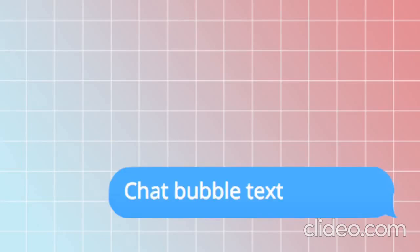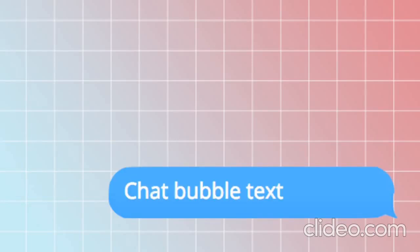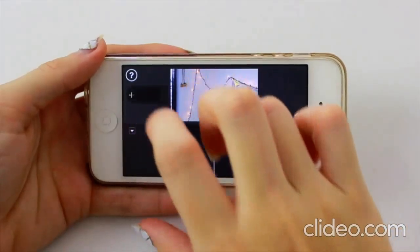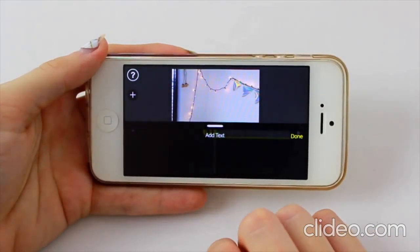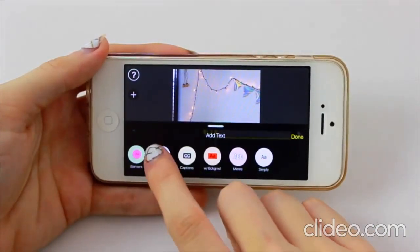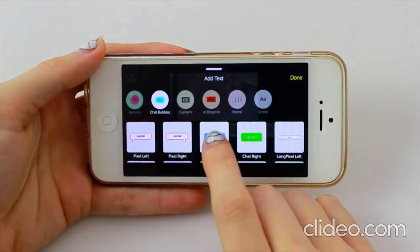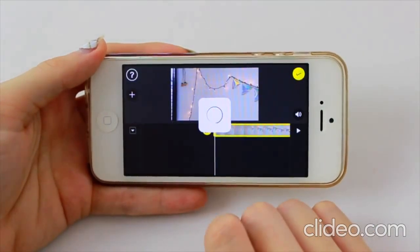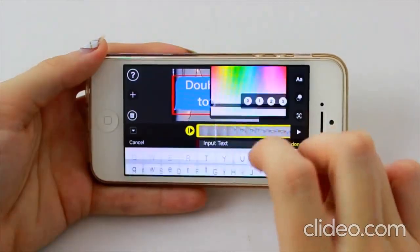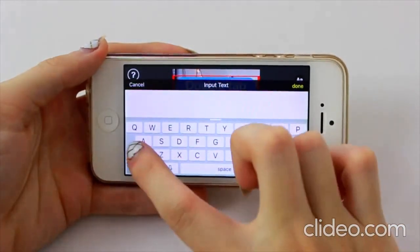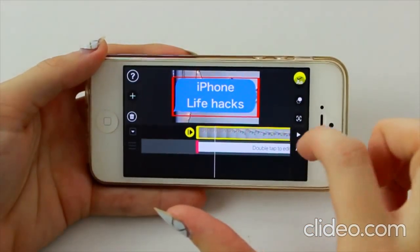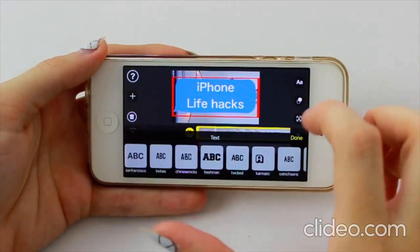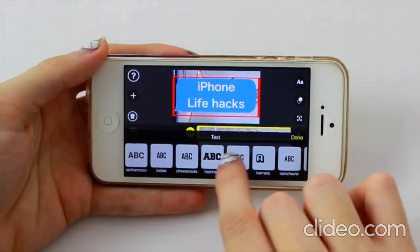The next thing I'm showing you how to make is this chat bubble text. So if you just click on the plus and click add text, there is a chat bubble section. I picked the blue one because it looks like the iMessage, but there's a bunch of other ones that you can choose from as well. You just type your text in and then change the font and resize it to however you like.